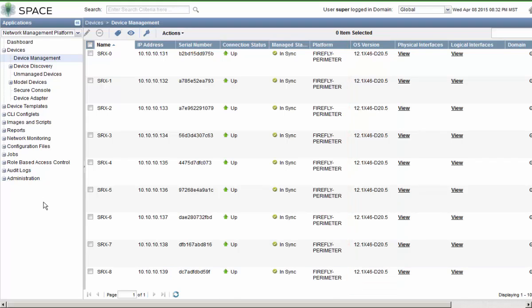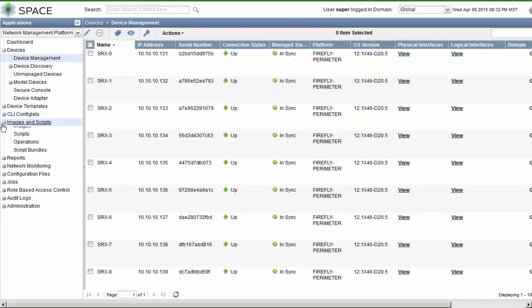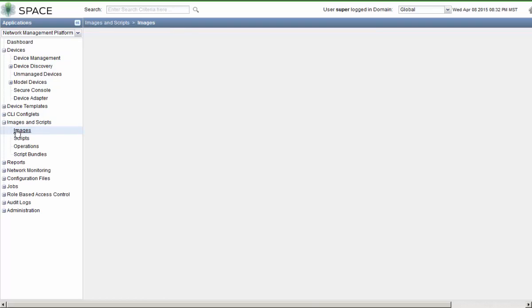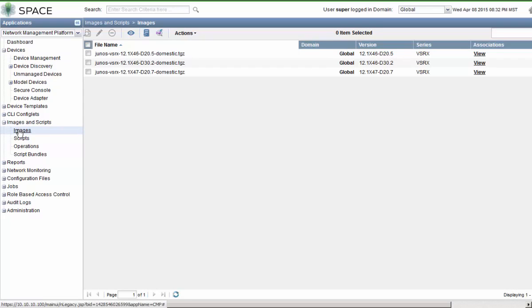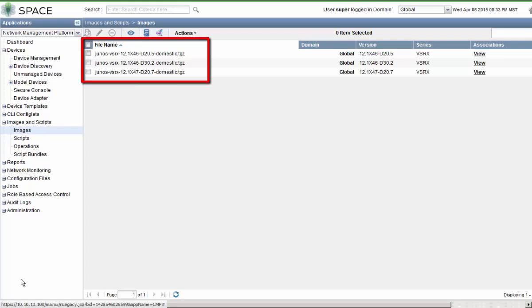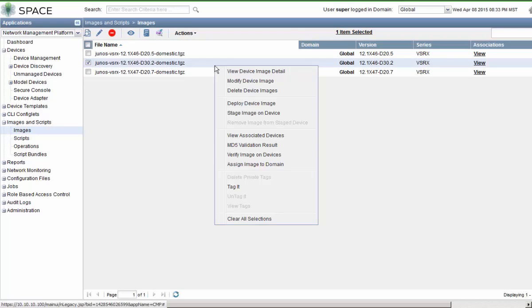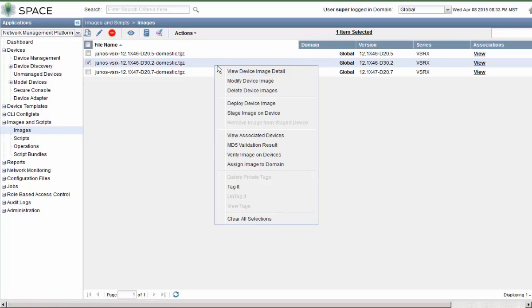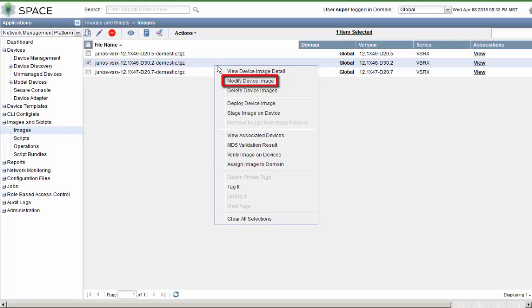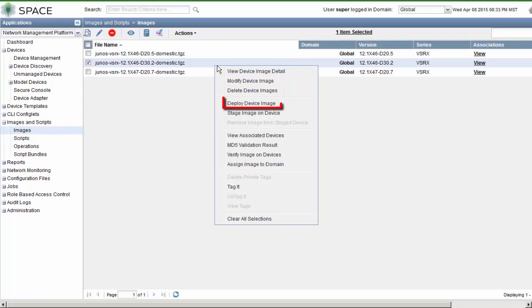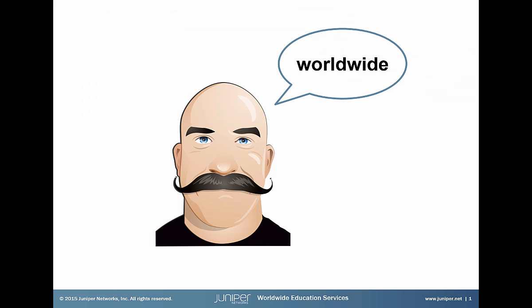So let's go to the Images and Scripts workspace, and then drill down to the Images workspace. You can see here we have three different images uploaded. Two of these images are the images that we need for the upgrade. If we right-click on any of these images, we get quite a few options. We can view the device image in detail, we can modify the device image, or delete the device image. The next two options are our two important options: deploy device image and stage device image.